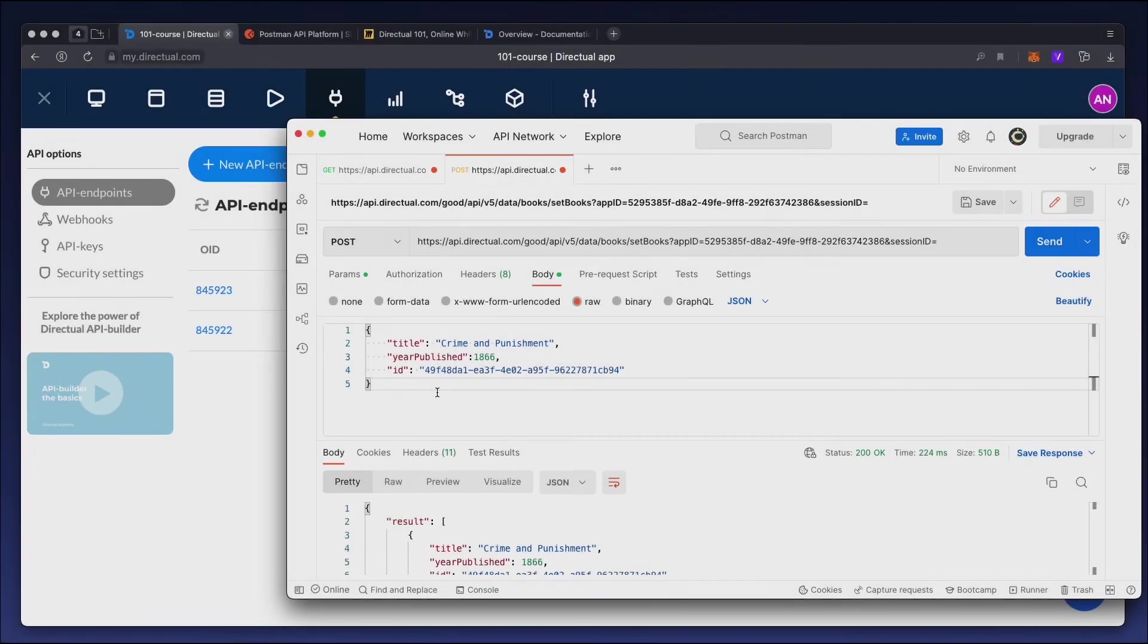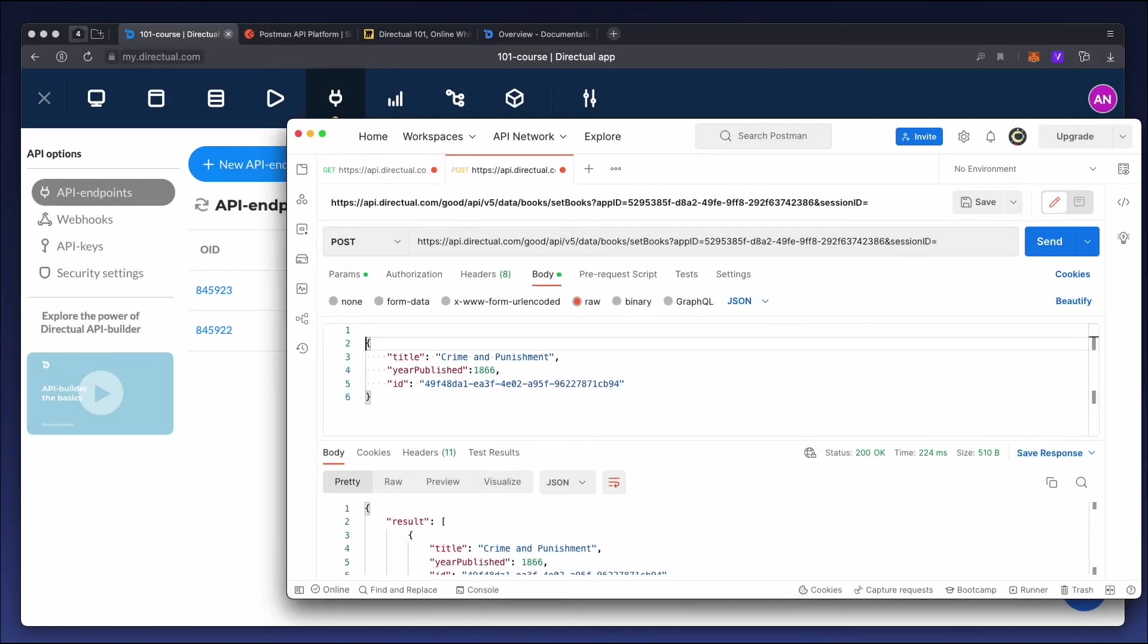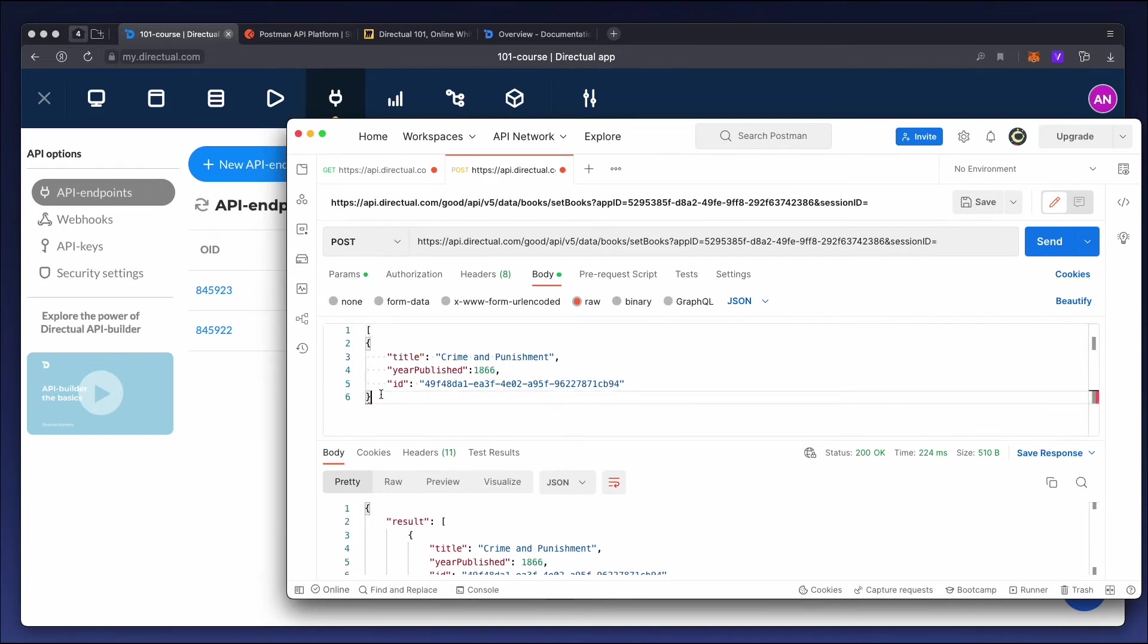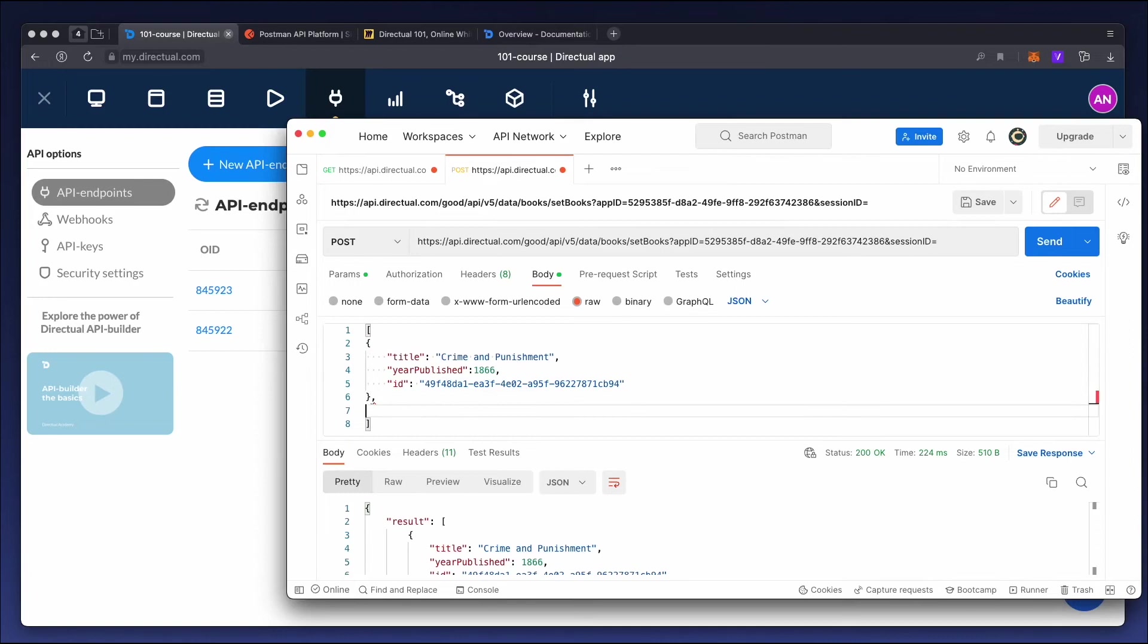One POST request can be used to save multiple objects or, for example, to edit one object and add another. The body of the request should be changed to an array of objects.